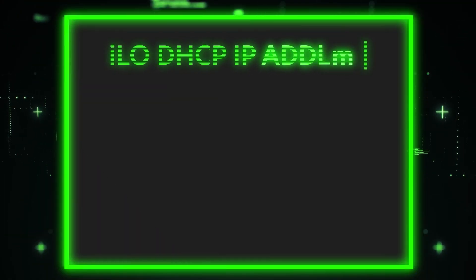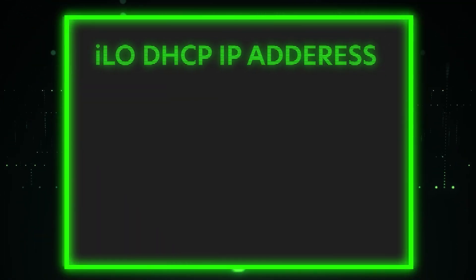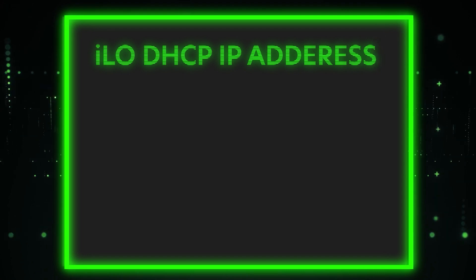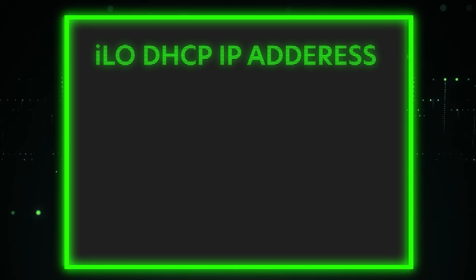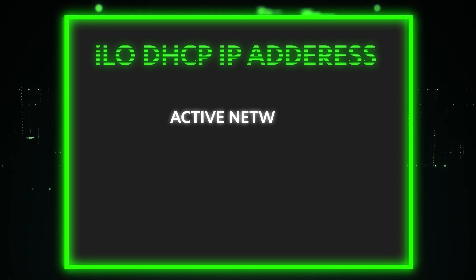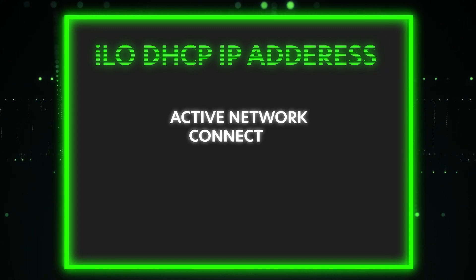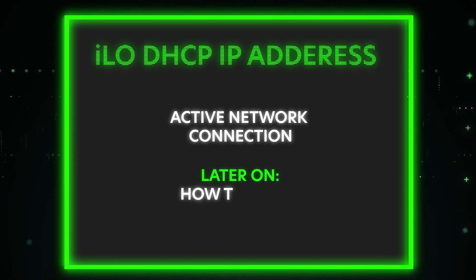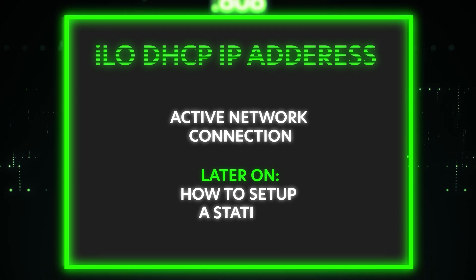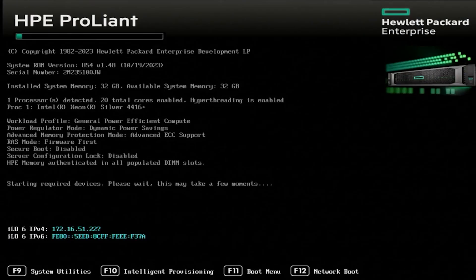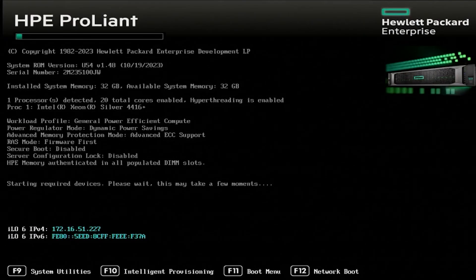Alright, let's get rolling. As we mentioned, we're going to do two different ways of setting up an IP address. The first way is to set up an ILO DHCP IP address on your ProLiant Gen 11 server. You do need to have an active network connection. After this, we'll show you how to do static IP. So let's go ahead and hop in.